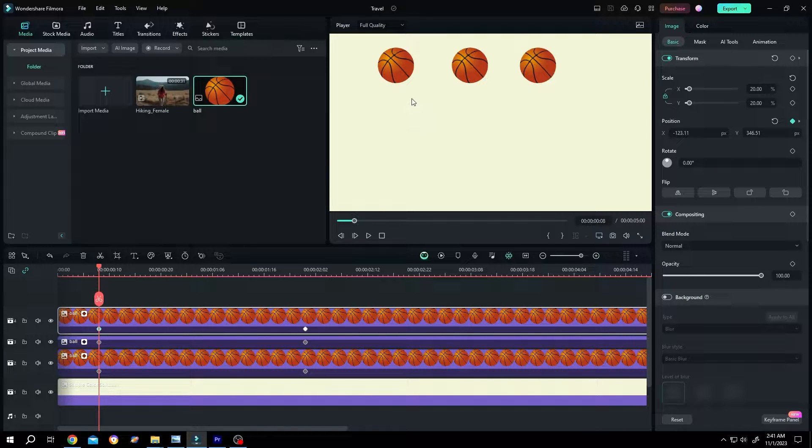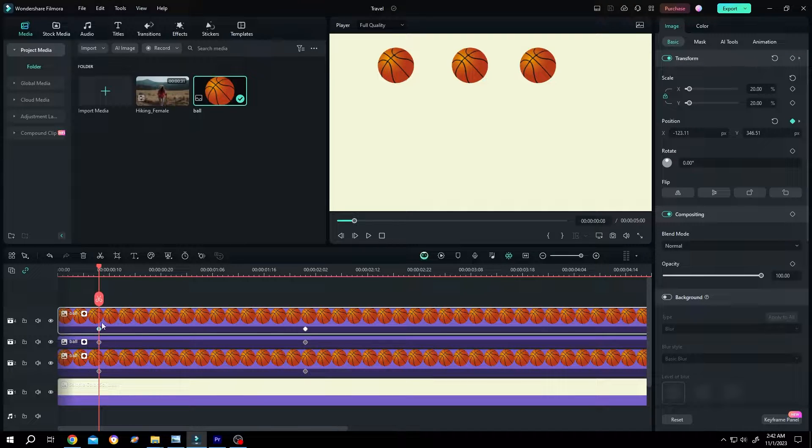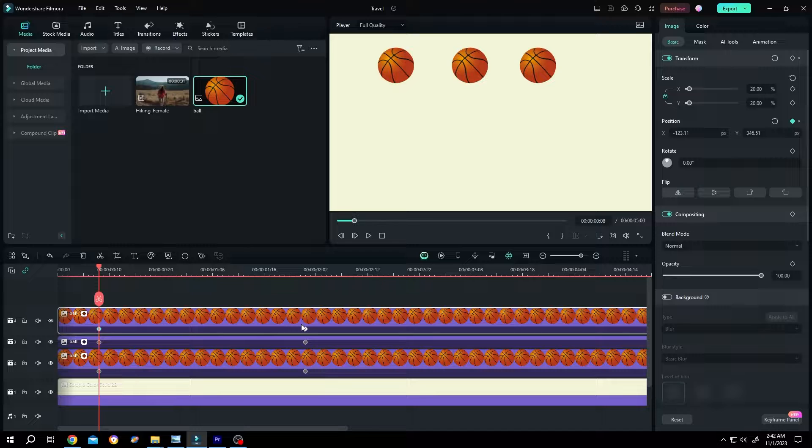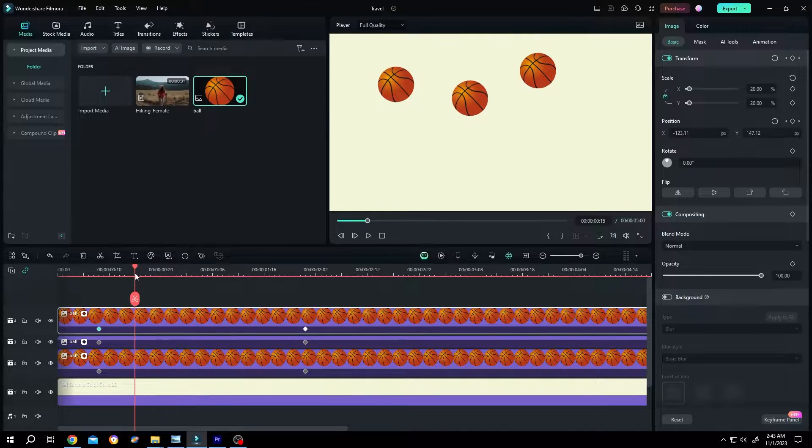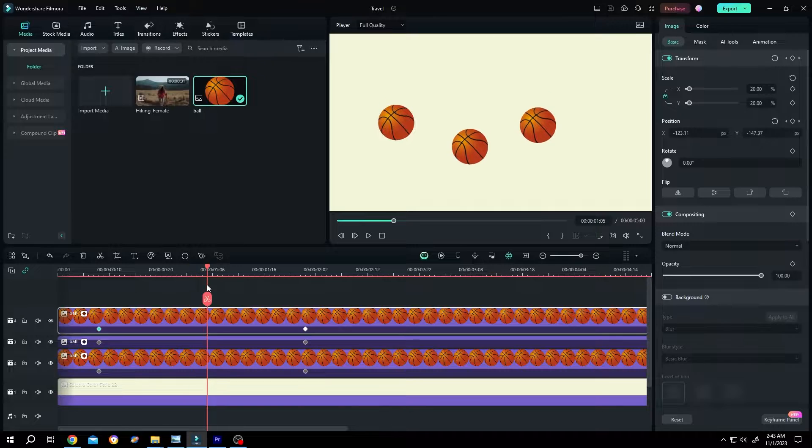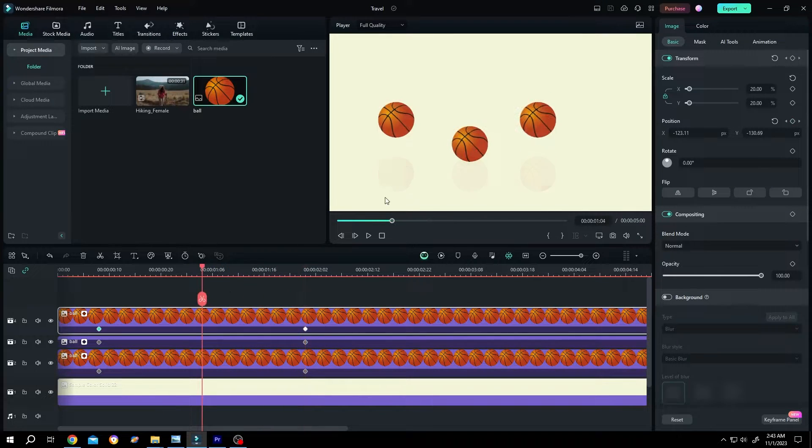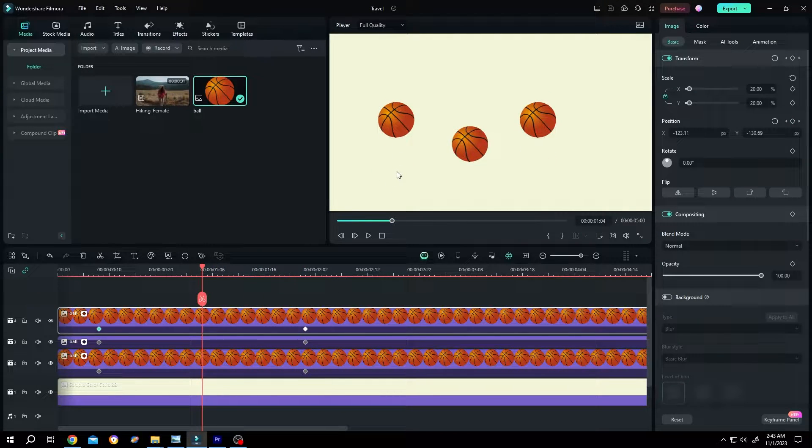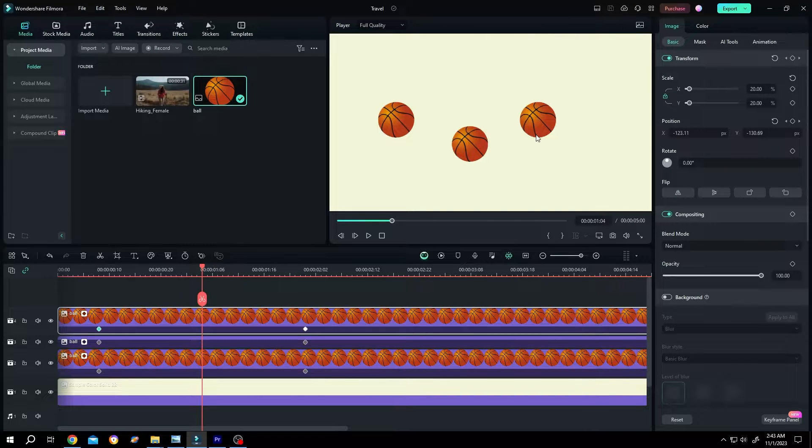Now as you can see, we have three balls here, and if we look closely into the timeline, all of them have the same starting and ending keyframes. But if we move our playhead slowly, as you can see, their velocity is different. The first one has linear velocity, the second one has both ease in and ease out, and the third one has only ease out.